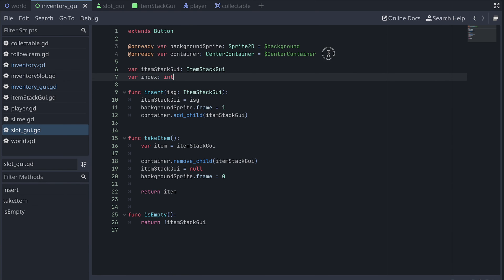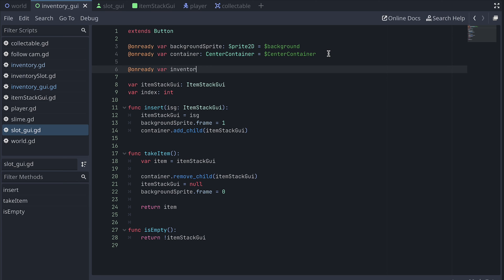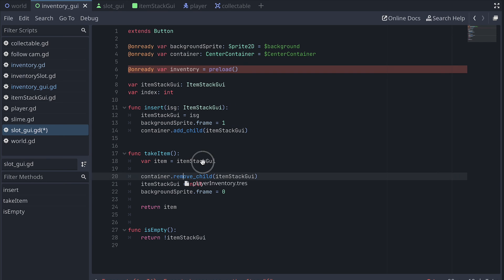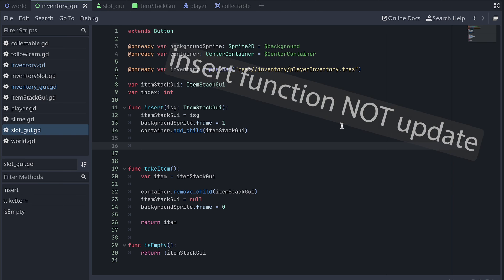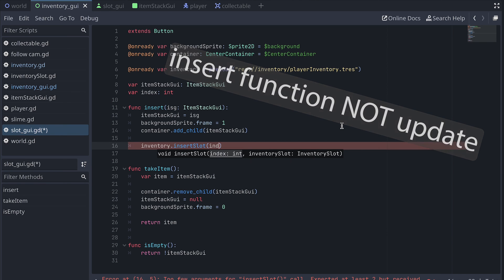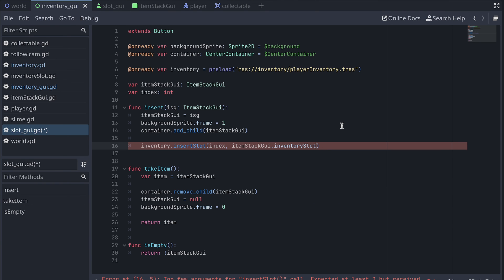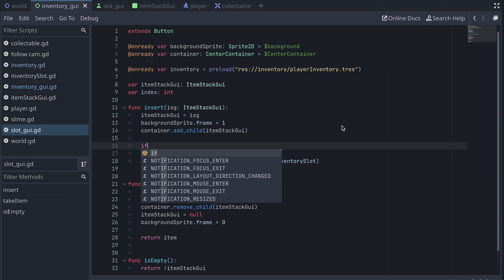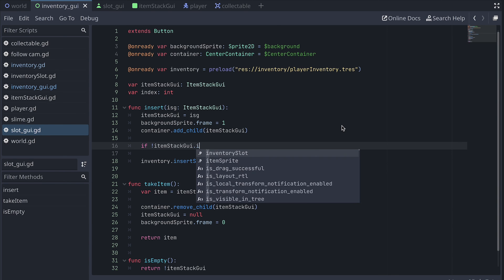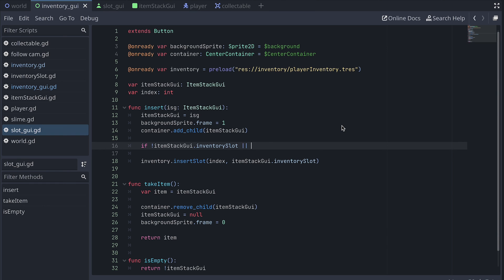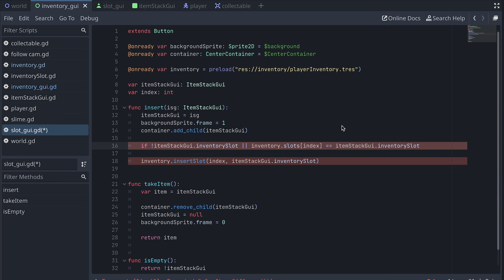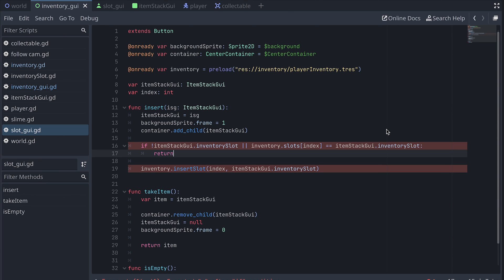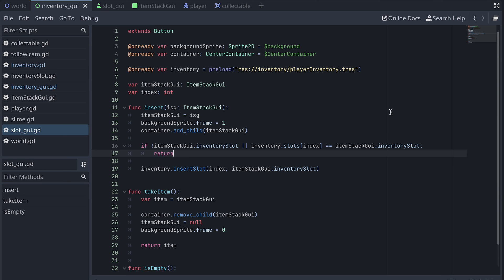Back in the slot GUI scene, we add a variable to store a reference to the player's inventory, just like we did in the inventory GUI. We then also need to call the insertSlot function at the end of the update function. However, there are a few cases where it shouldn't be called: one is if the ItemStackGUI doesn't have an inventory slot, and the other is when the inventory model already has the same inventory slot as the ItemStackGUI at the slot's index. In either of these cases, we return from the function, so insertSlot is only called for all other cases.